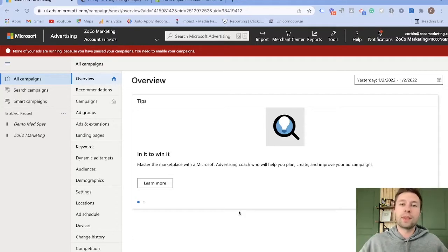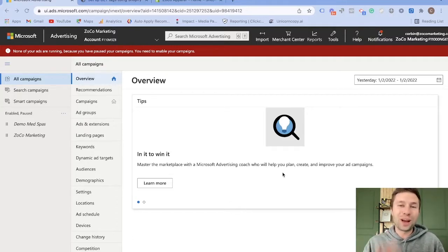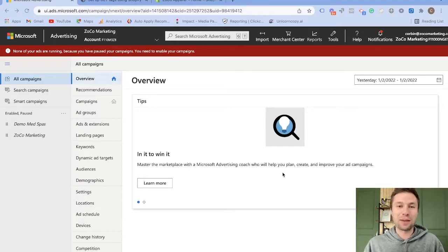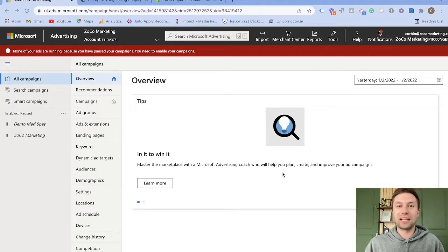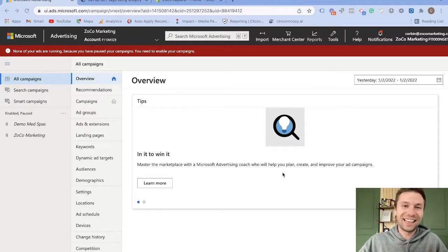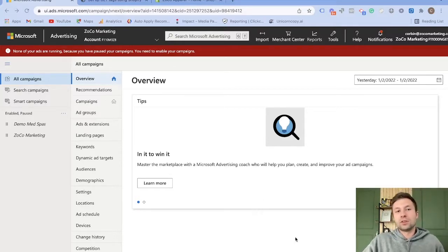So I'm going to jump right in. I do ask though, if you do find value in the video and you are new around here, don't forget to subscribe. I create a lot of different content related to Bing ads, Google ads, Facebook ads, TikTok ads, all the above. Let's jump right in.